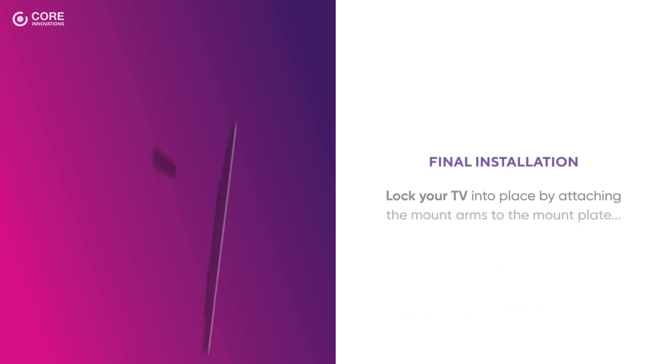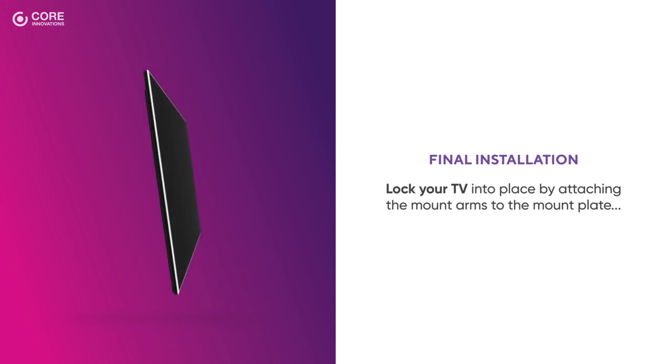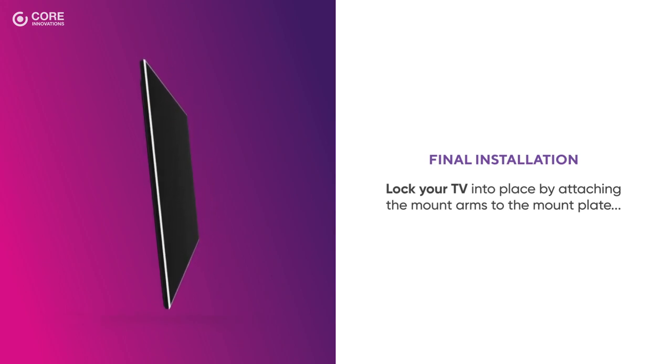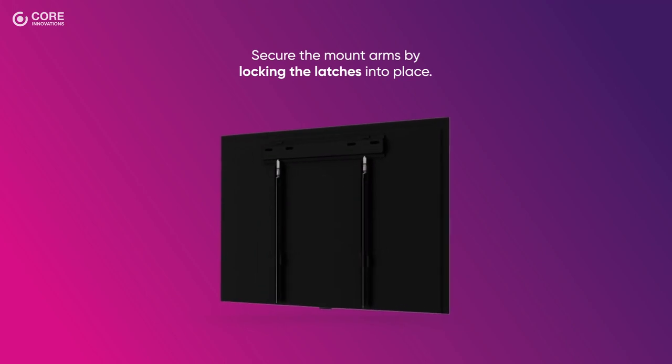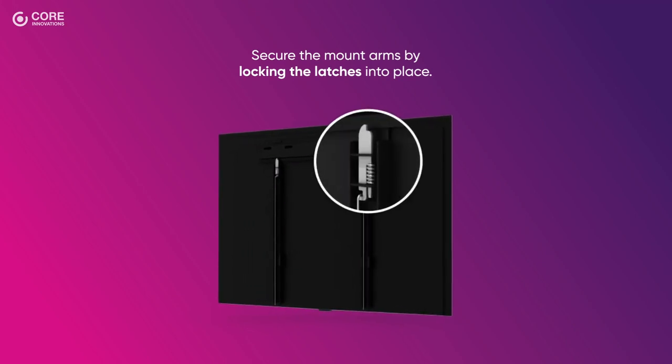Finally, lock your TV into place by attaching the mount arms to the mount plate and secure the mount arms by locking the latches into place.